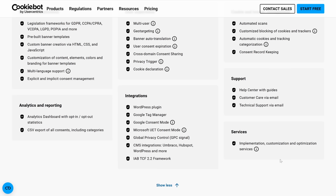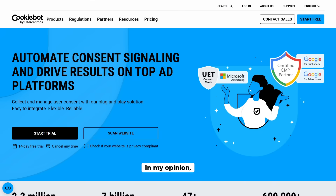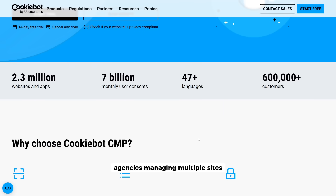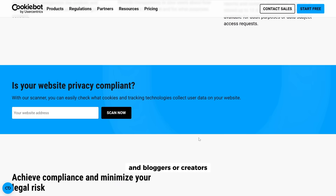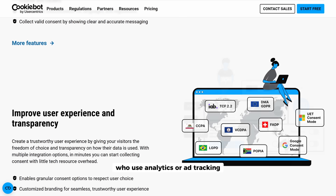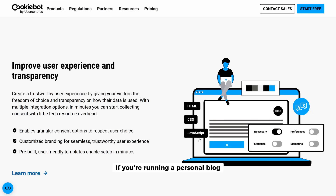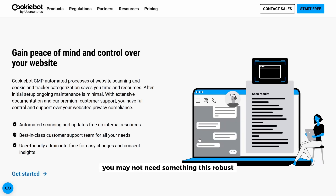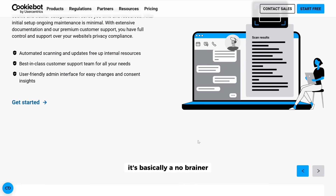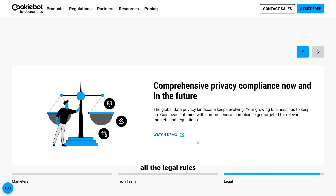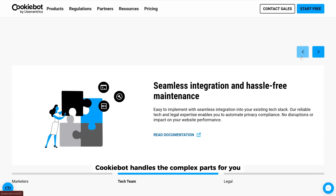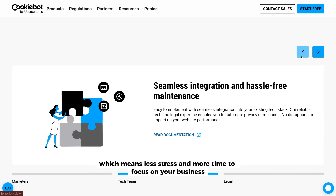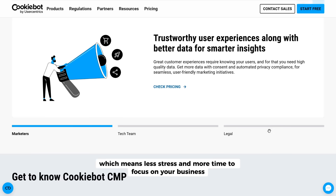Who should use CookieBot CMP? In my opinion, it's ideal for business owners, online stores, agencies managing multiple sites, and bloggers or creators who use analytics or ad tracking. If you're running a personal blog without any analytics or tracking, you may not need something this robust — but for most businesses it's basically a no-brainer. Even if you don't fully understand all the legal rules, CookieBot handles the complex parts for you, which means less stress and more time to focus on your business.